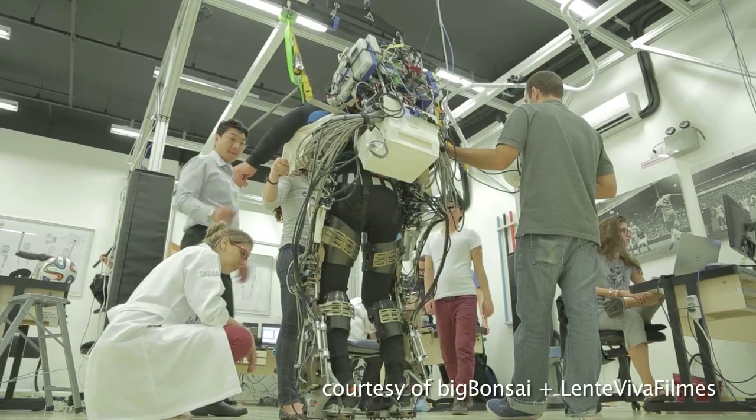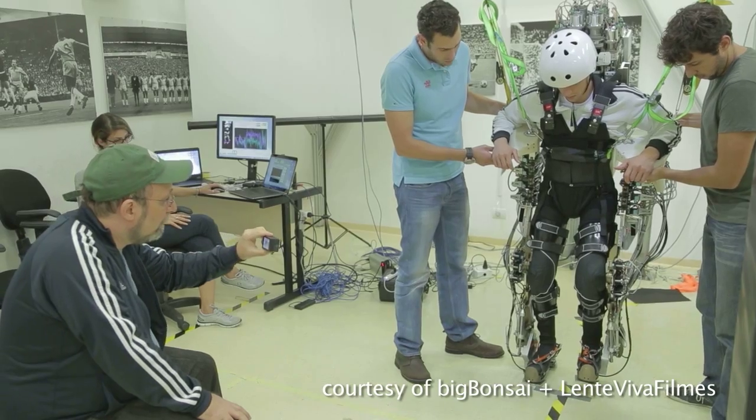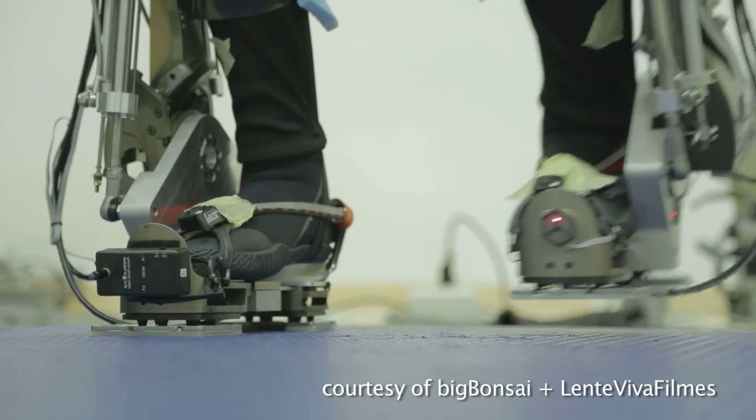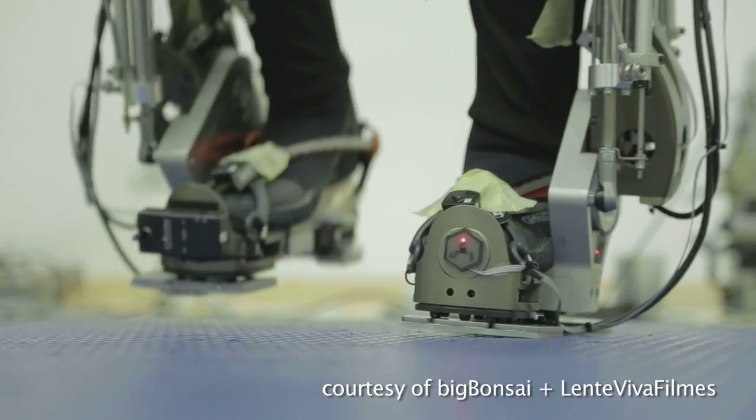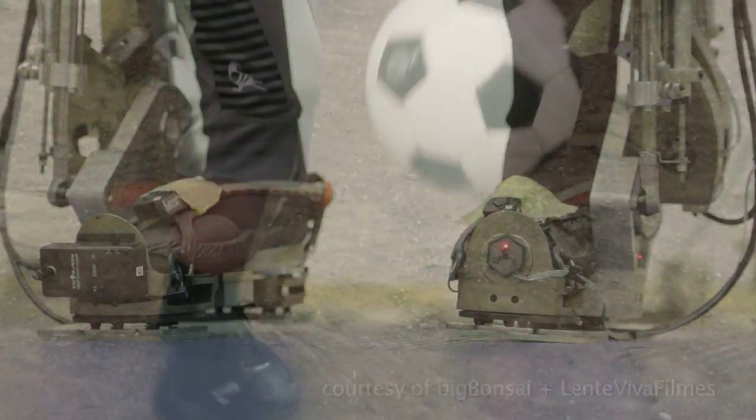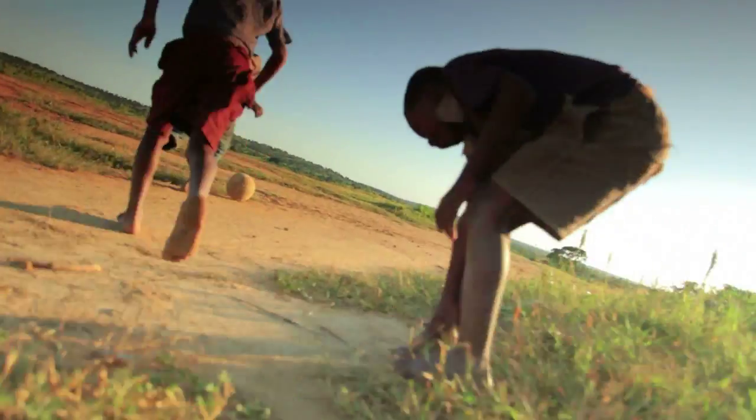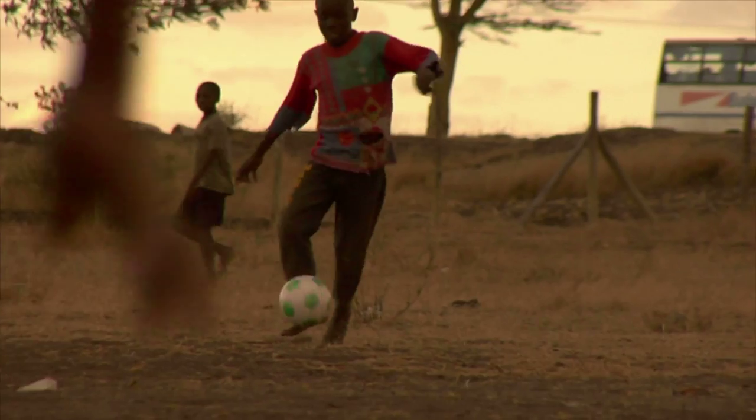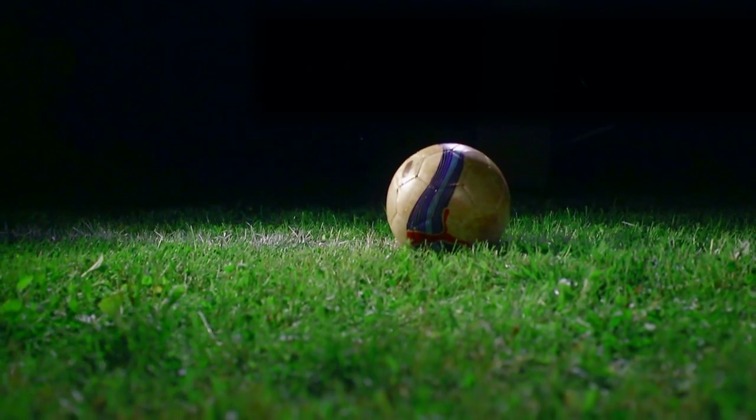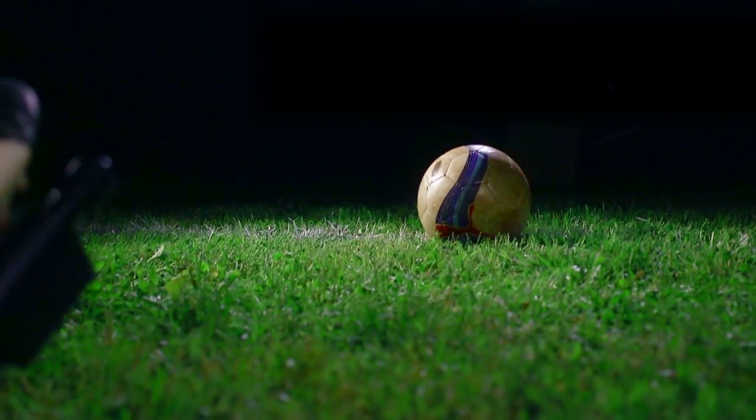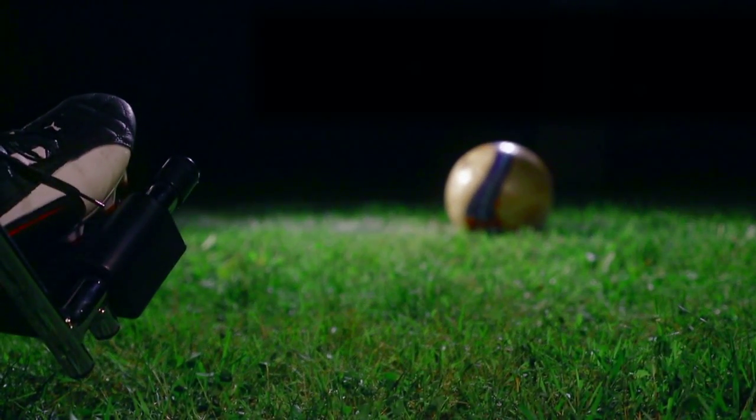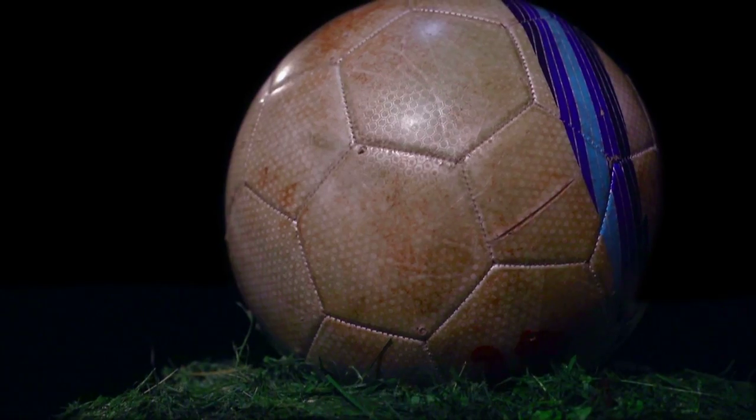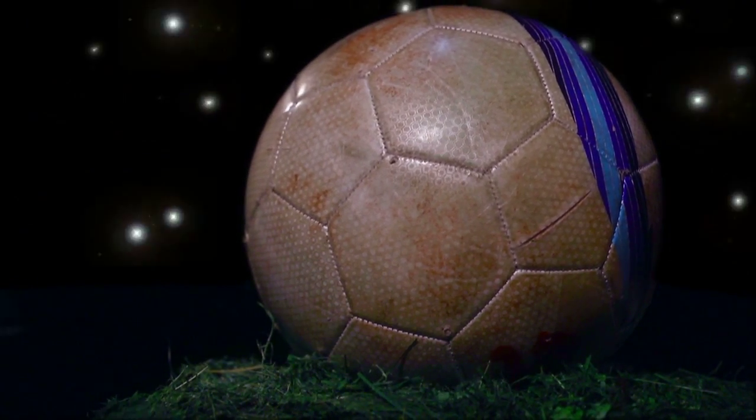For a moment, the world will catch just a glimpse of the potential for how this research and technology could transform lives. With every second that ticks away, fans beg and hope for that one miraculous kick to celebrate their nation. This year, the whole world will rejoice.